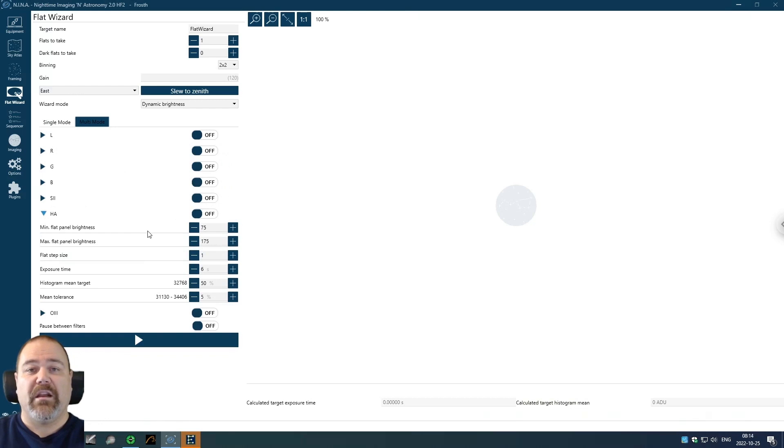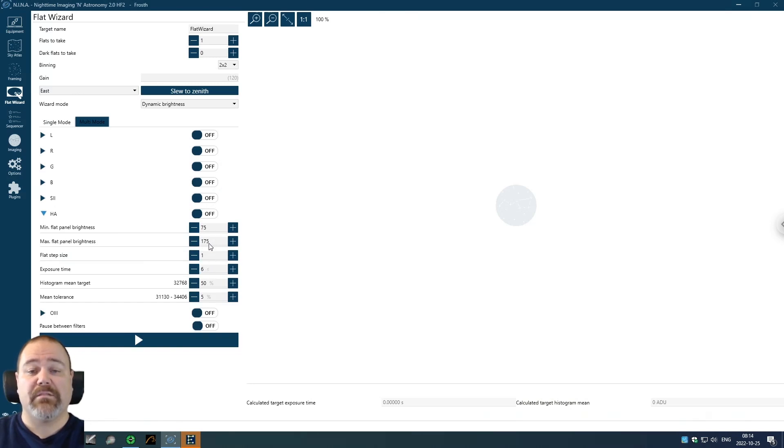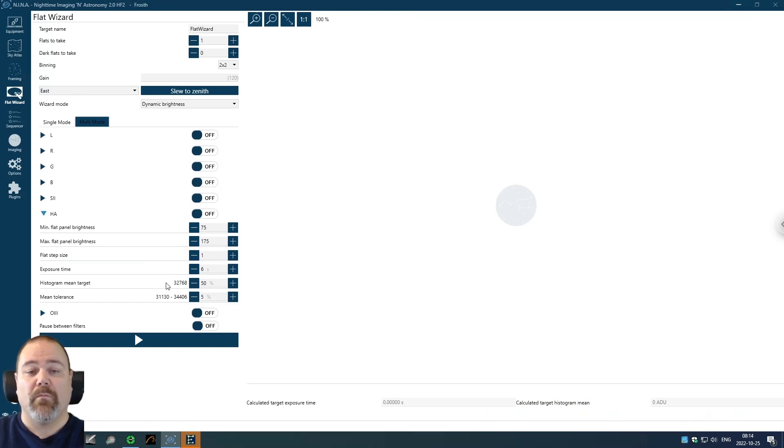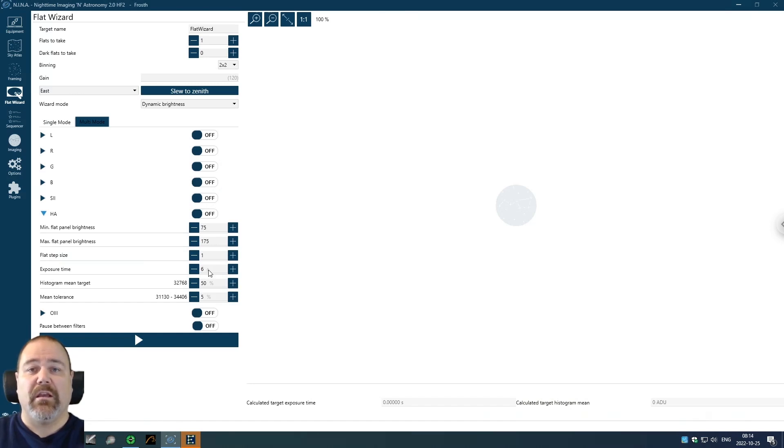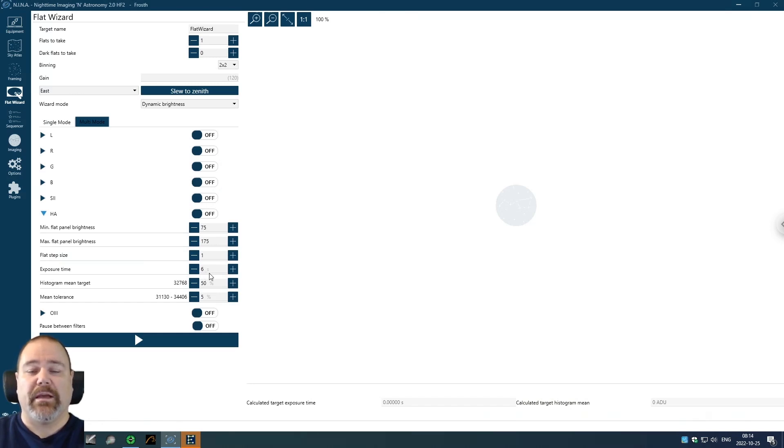For the narrowband filters, you would need to have a much higher brightness setting. I started off with a minimum of 75 and a maximum of 175 because there are a lot of difference between, let's say, the H-Alpha filter and the O3 filter. I have the same step size and the same mean target and tolerance setting, but I'm using an exposure time of six seconds this time. Three seconds was not long enough and I could not get the flat panel bright enough. And I want to have the same configuration on the panel cloth-wise, so to speak. I don't want to have to change anything. So that is why I have a higher setting here.